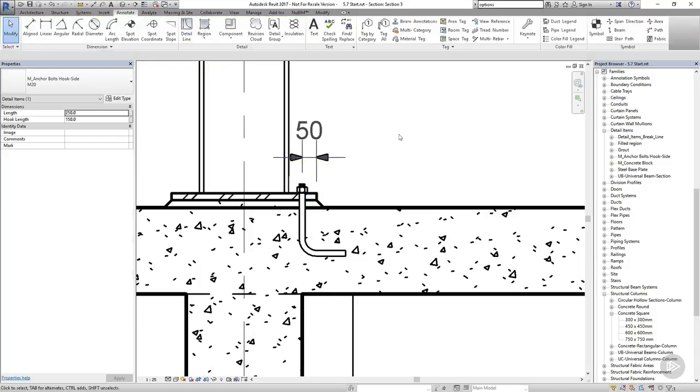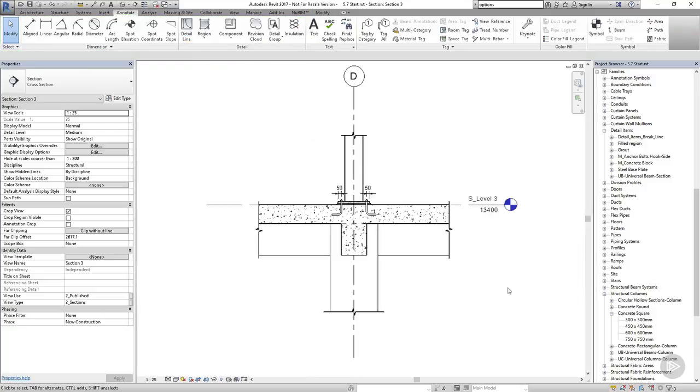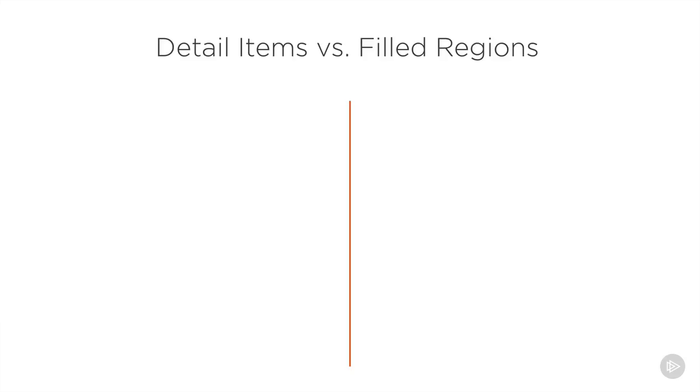Once I'm happy with this, I'll mirror it to the other side. And that's my detail pretty much sorted. Now you might be wondering why I made you create detail components for things that would have been much quicker to just draw with filled regions in the project. And this is a good question.